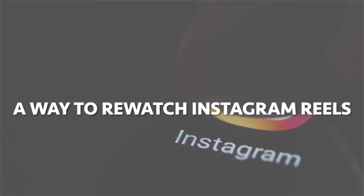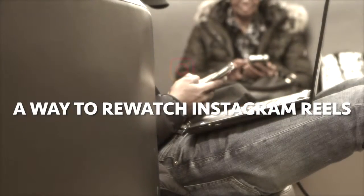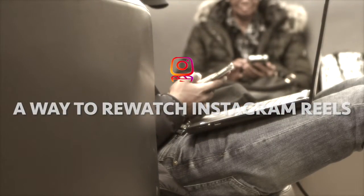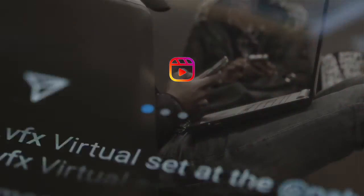Are you looking for a way to rewatch Instagram Reels that you've watched some time back? If yes, then you're in the right place.